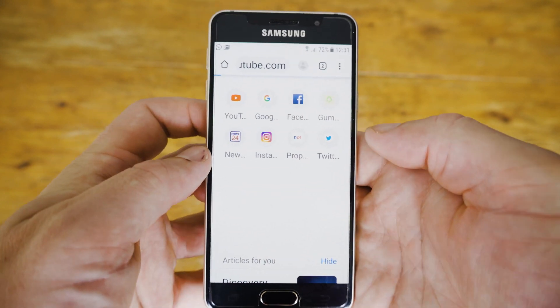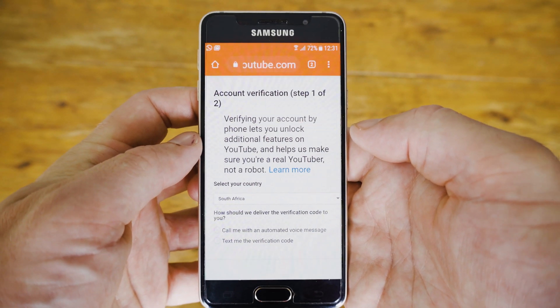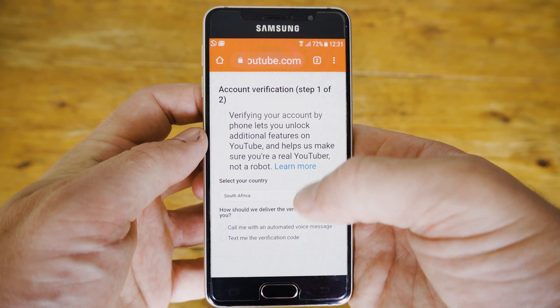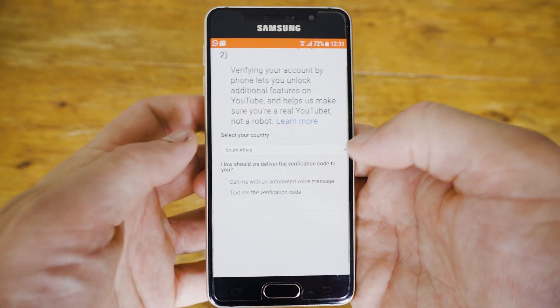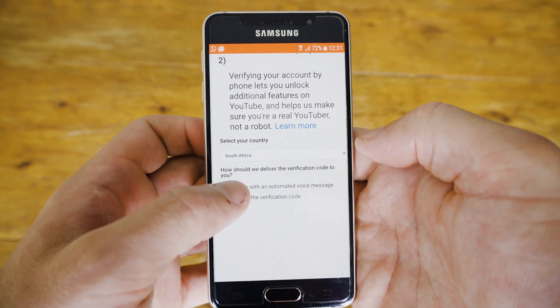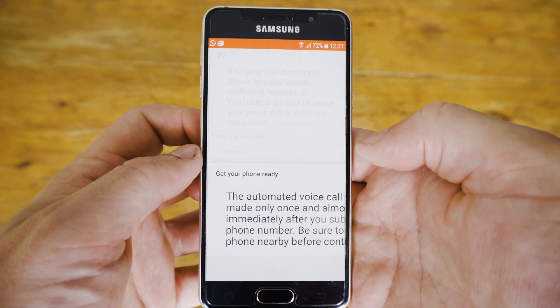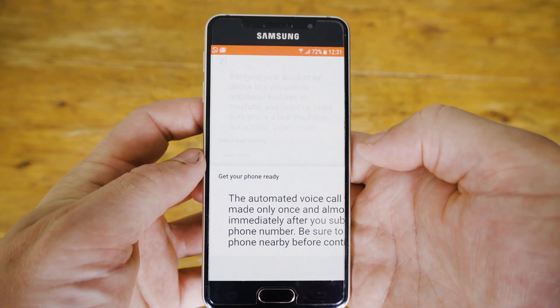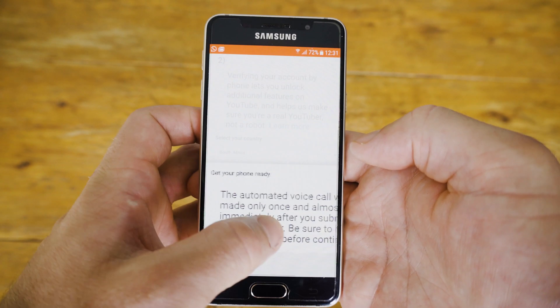Once this page has loaded, YouTube is going to ask you which country you're in. Select the country that you're verifying your channel from, and then they're going to ask you if you want to receive a text or a call with the verification code.